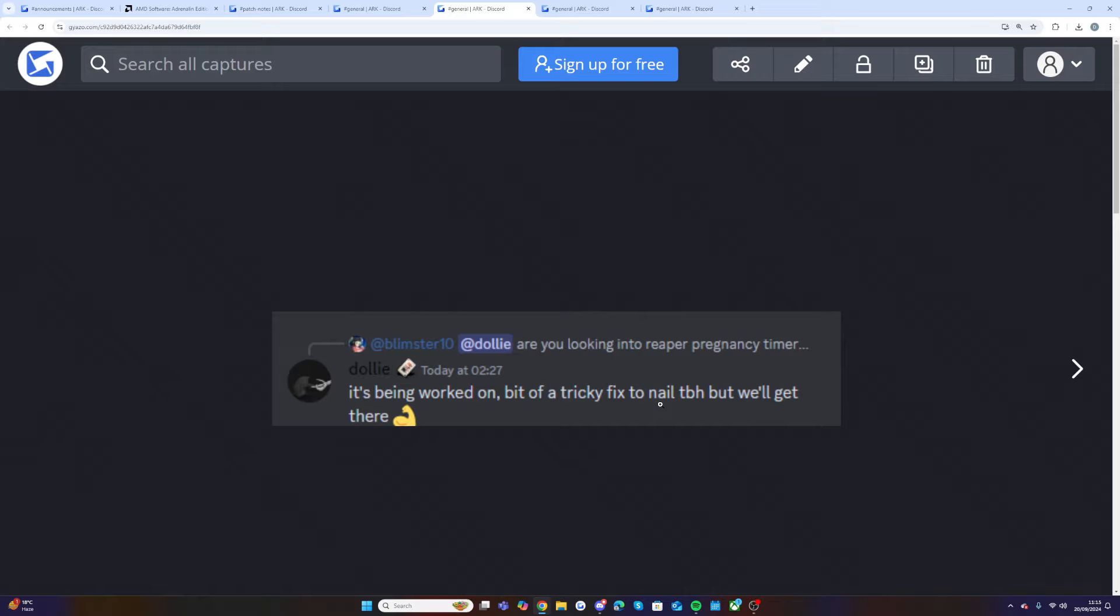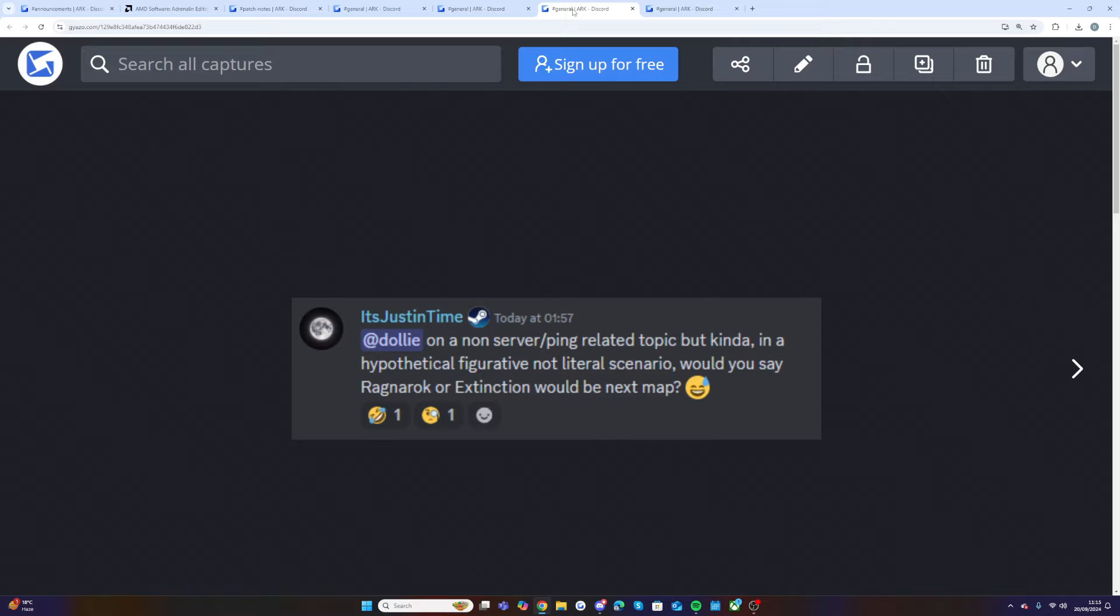If you saw my video yesterday, Wildcard have said they had to focus on fixing a bunch of other stuff so they've had to delay the major update but it will come next week. So just keep an eye out for that. Now for the information you've all been waiting for. It's Just In Time, I really like that name by the way.